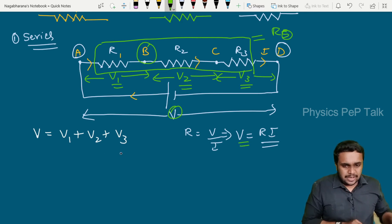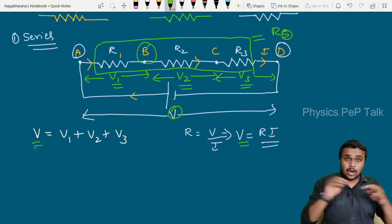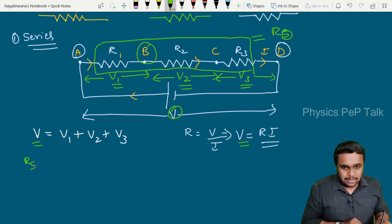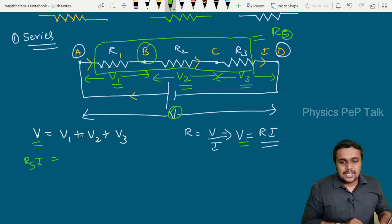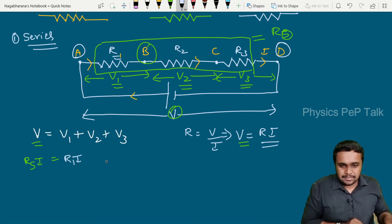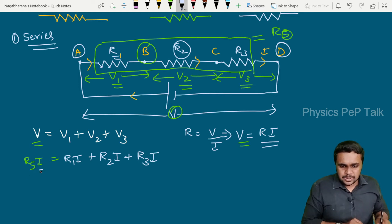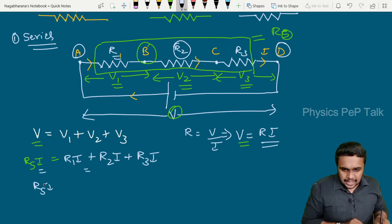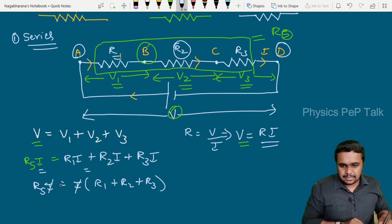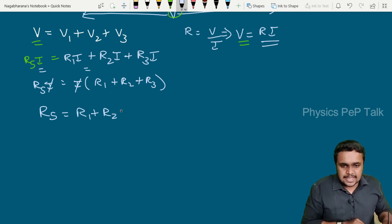Using the equation V equals RI, the total voltage applied across the full combination gives RS times I on the left-hand side. On the right-hand side, V1 is R1·I, V2 is R2·I, and V3 is R3·I. So RSI equals R1·I plus R2·I plus R3·I. Cancelling I from both sides, the effective resistance in series combination RS equals R1 plus R2 plus R3 — the sum of the individual resistances in the circuit.